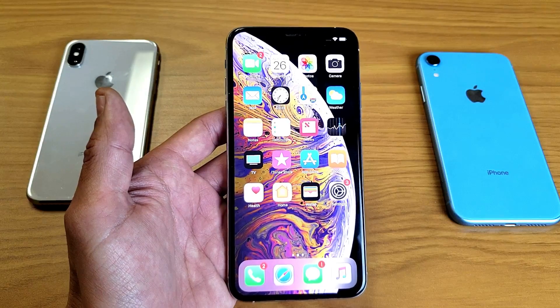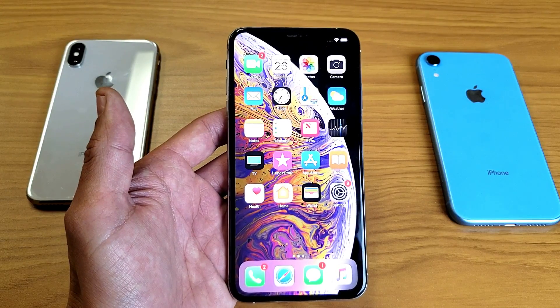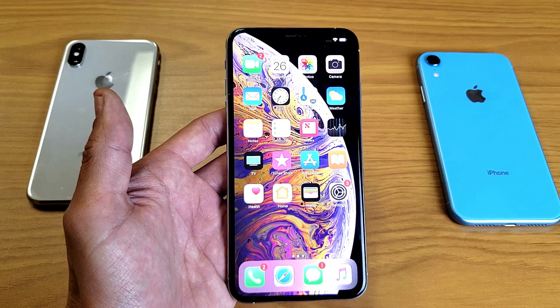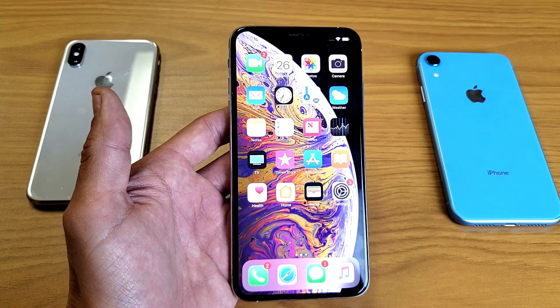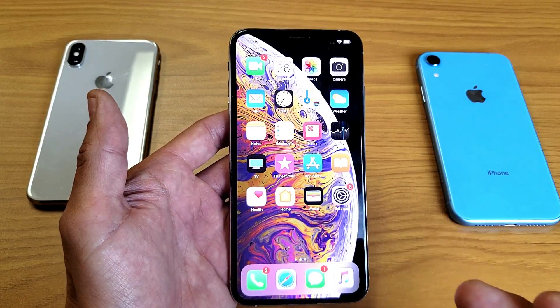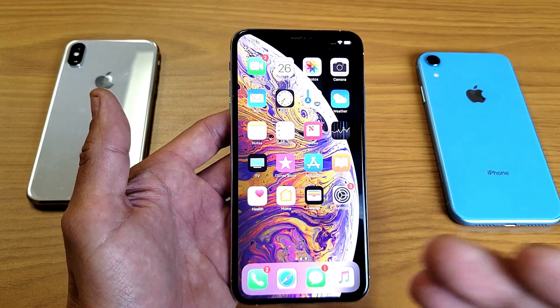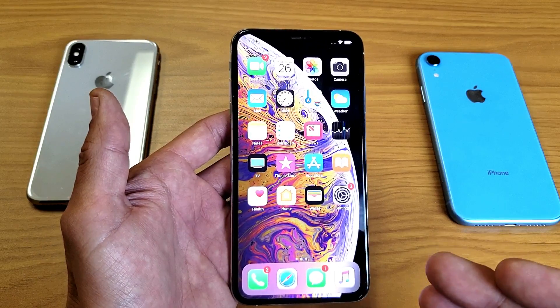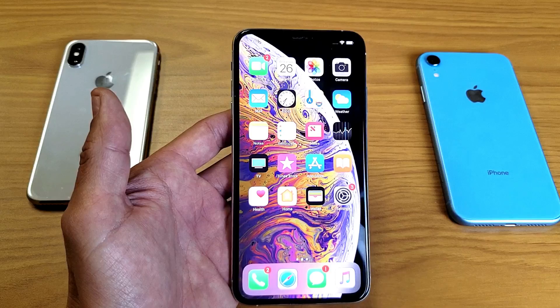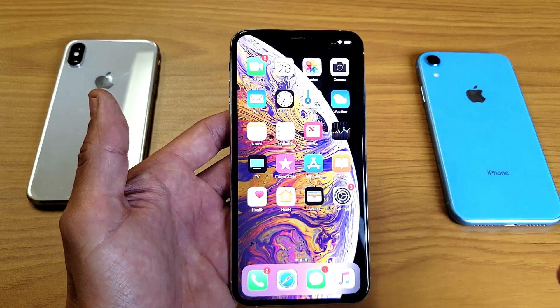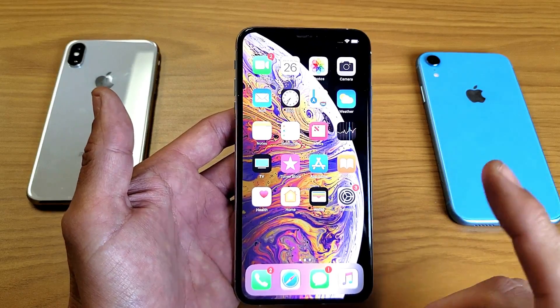Hey, what is going on guys? So you want to know how to enable as well as use the screen recording feature that's built in to the iPhone X, XR, XS, or XS Max. It's very very simple.